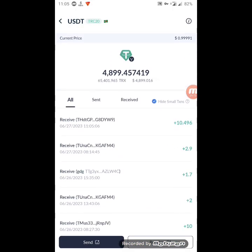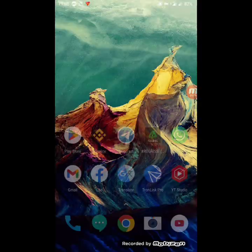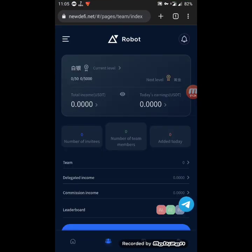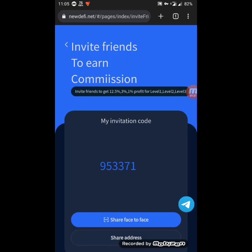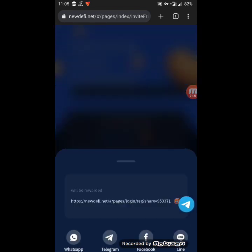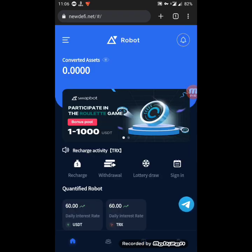If you like this video, hit the like button and subscribe to our channel for more content. I'll also show you how to make more money by inviting your friends — you just need to click on 'invite friends' and you'll get 12.5% of your friends' deposits. You can copy your referral link or share the QR code, or share your address on WhatsApp, Telegram, Facebook, Twitter, or any social media platform. Have a great day and goodbye!